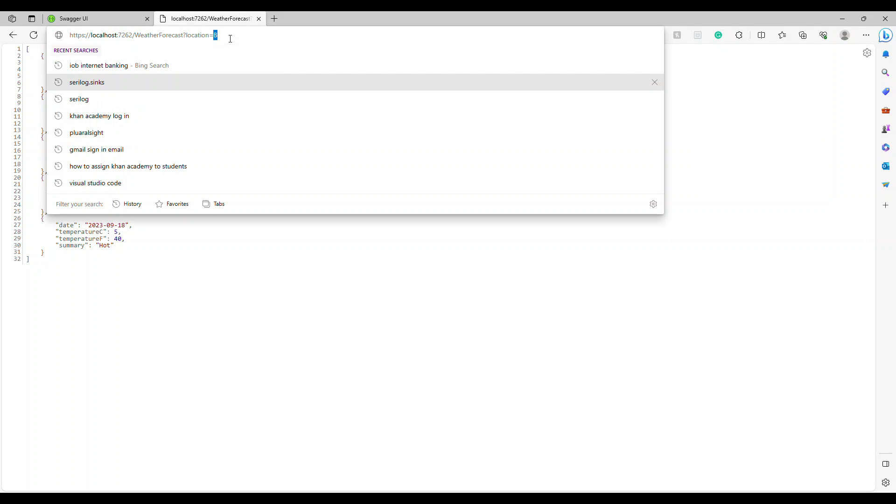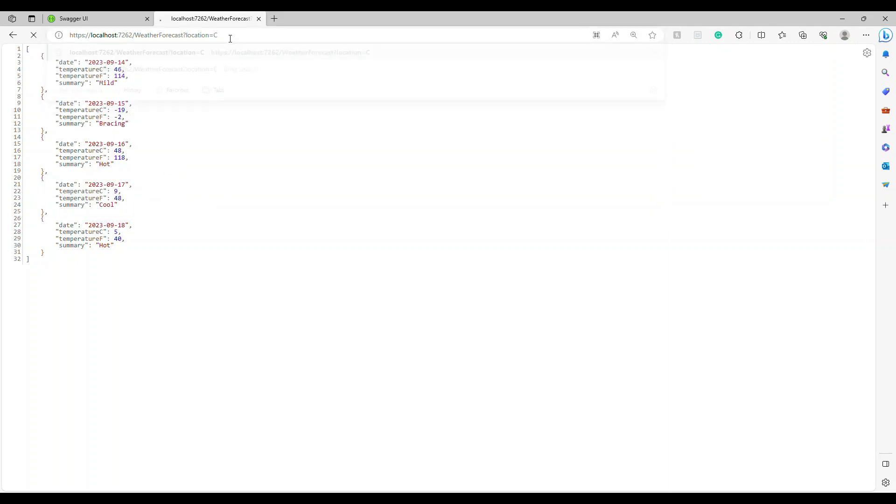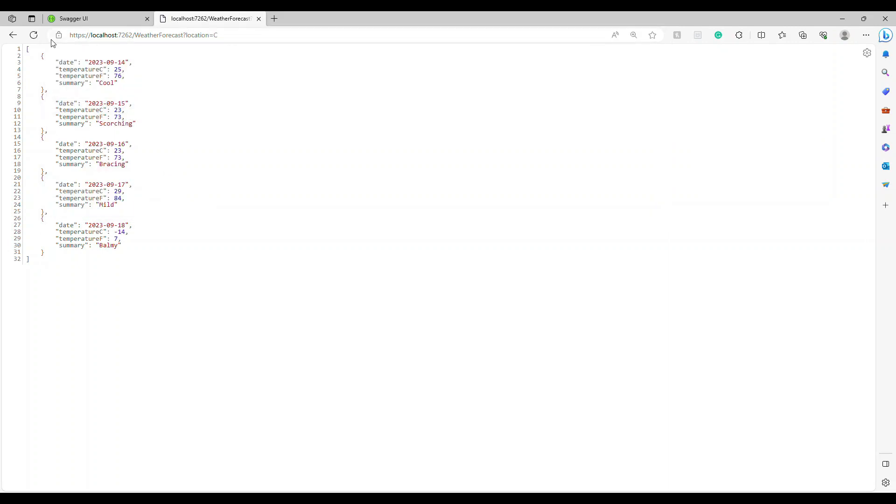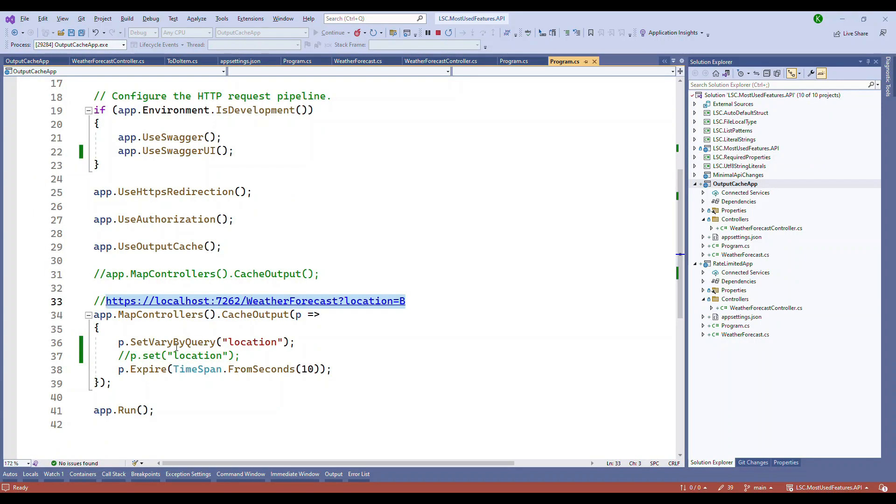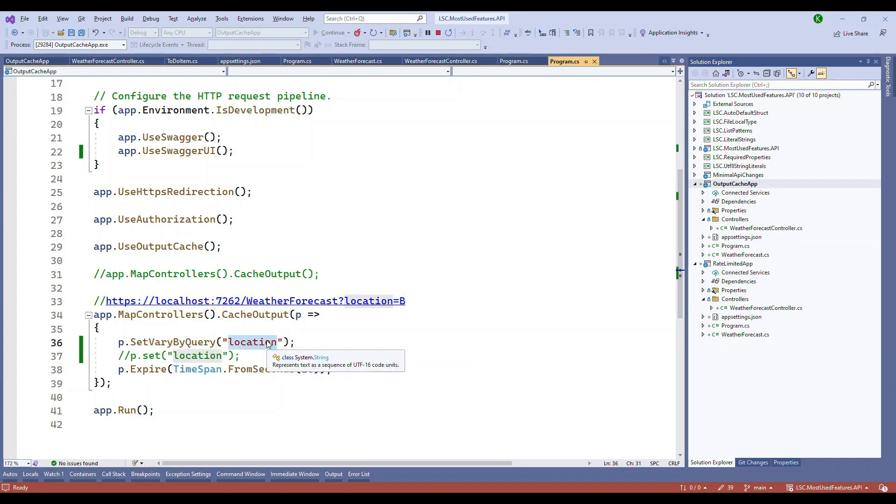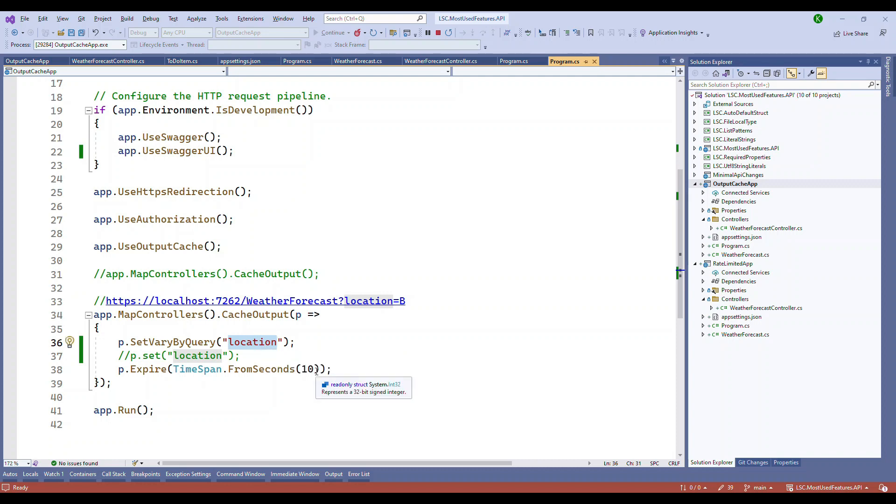But if I change this to a different letter, now it took one second. If I refresh it's instantly coming. Basically the mechanism we use, this vary by query based on the location parameter, executes based on that also. This is what output caching is.